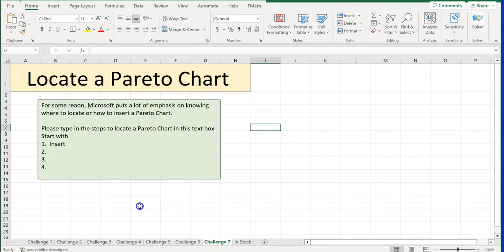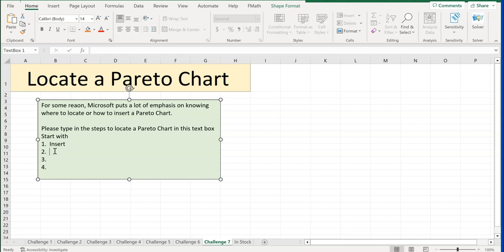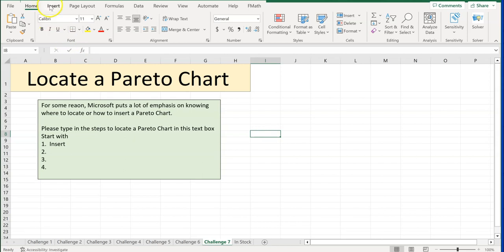Challenge number seven says: locate a Pareto chart. For some reason Microsoft puts a lot of emphasis on knowing where to locate and insert a Pareto chart. For this assignment you do not need to insert it — just locate it and write the steps down as practice.